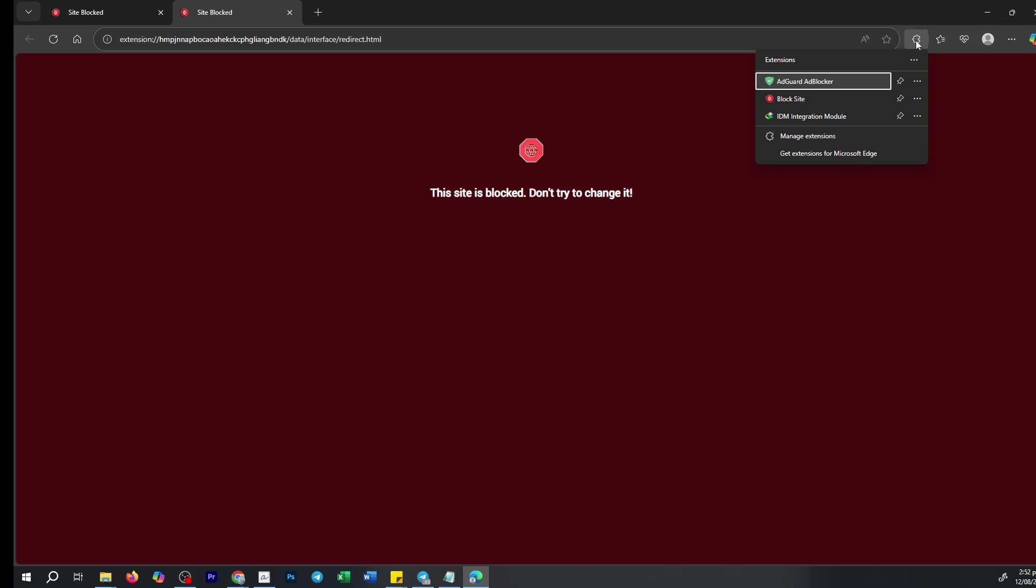In this instance, we're dealing with three extensions, but our focus will be on one in particular: the Website Blocker, commonly named Block Site.